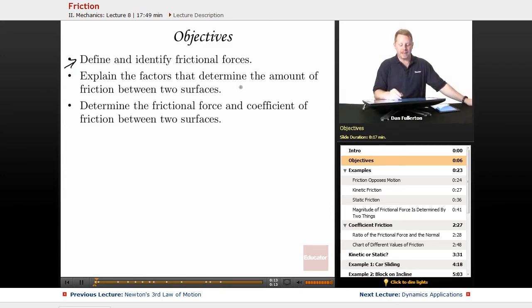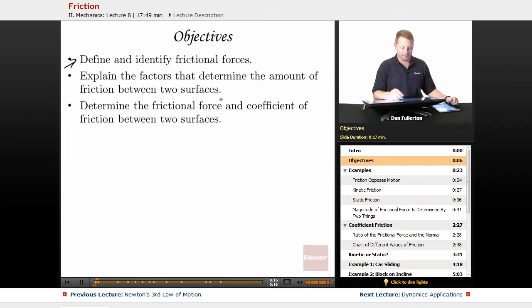explain the factors that determine the amount of friction between two surfaces, and determine the frictional force and coefficient of friction between two surfaces.